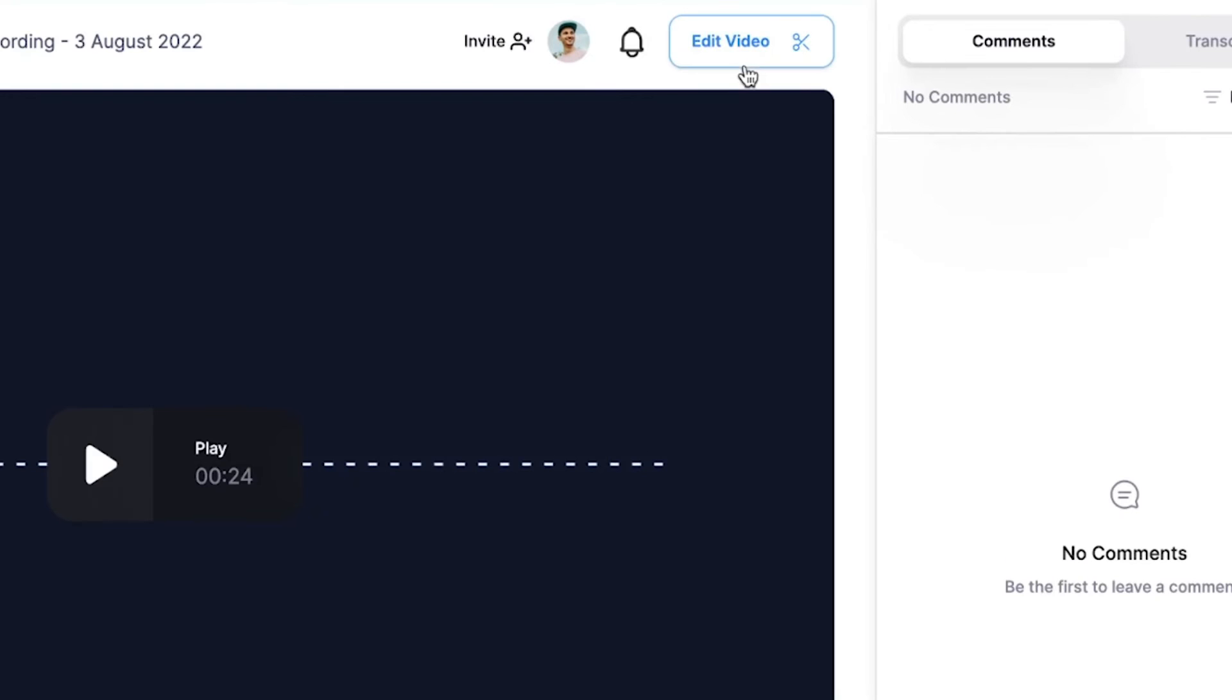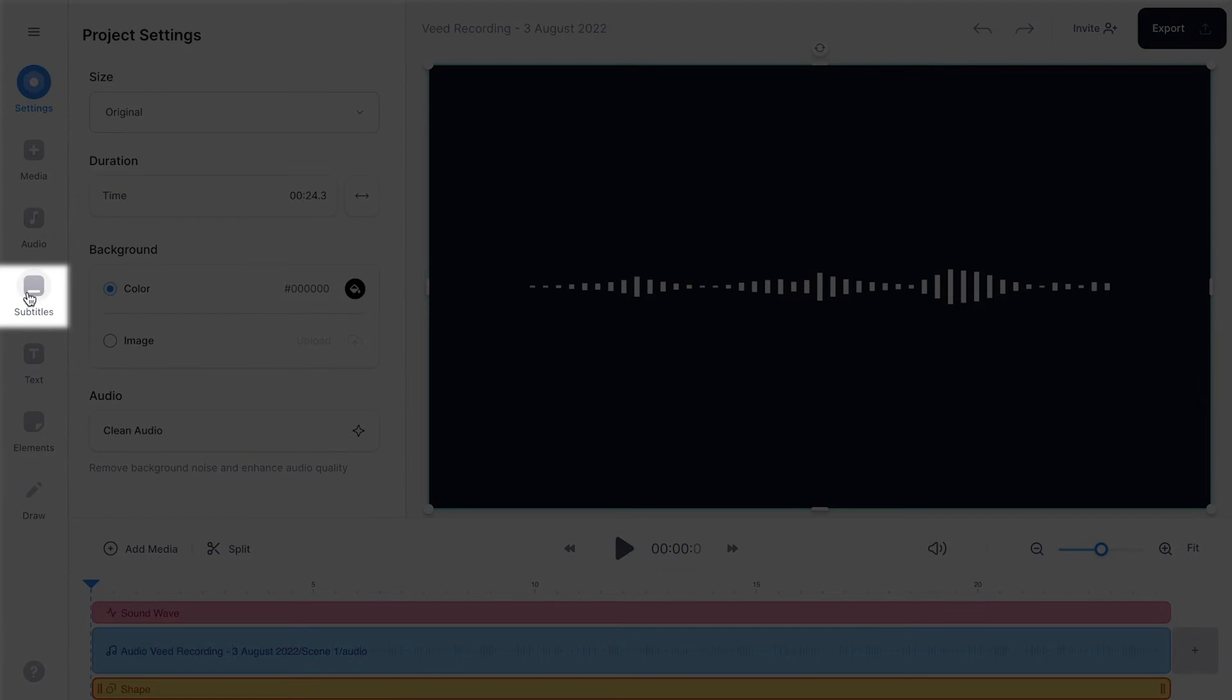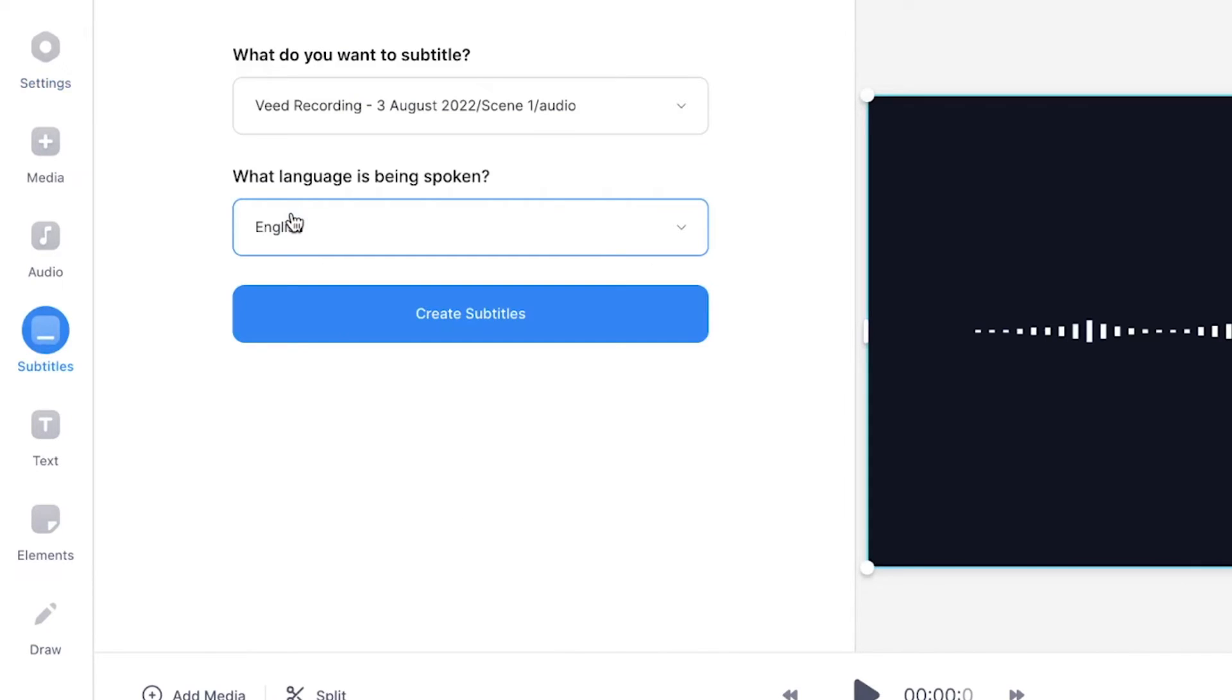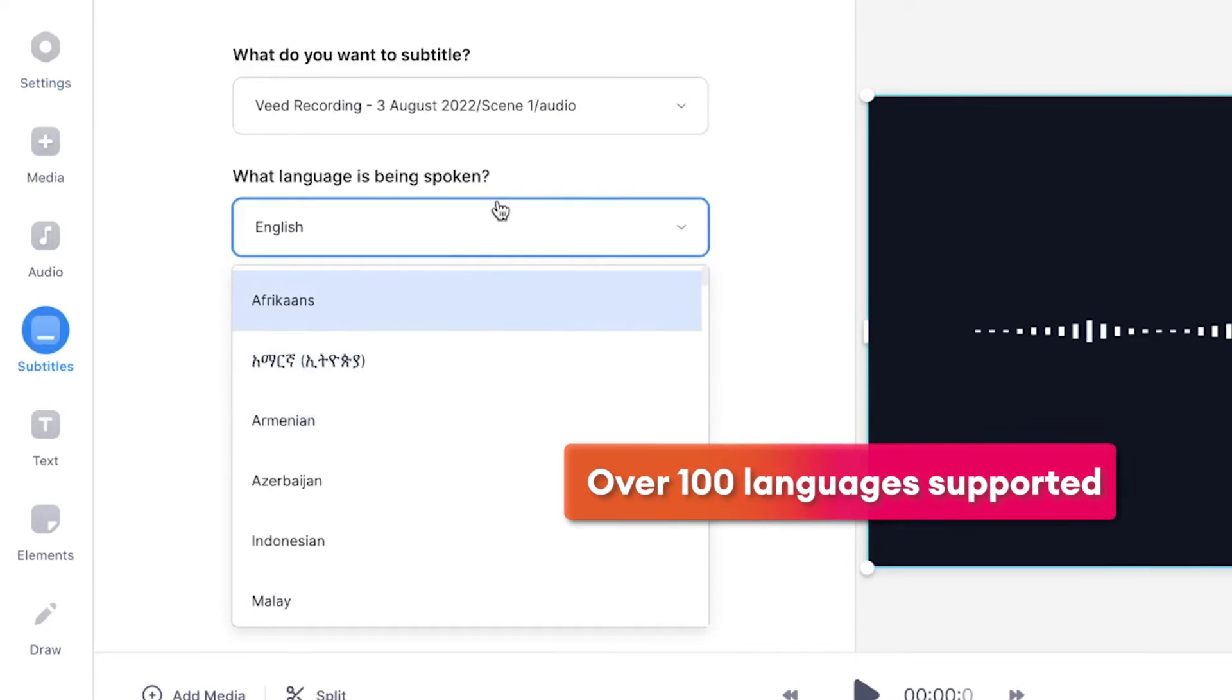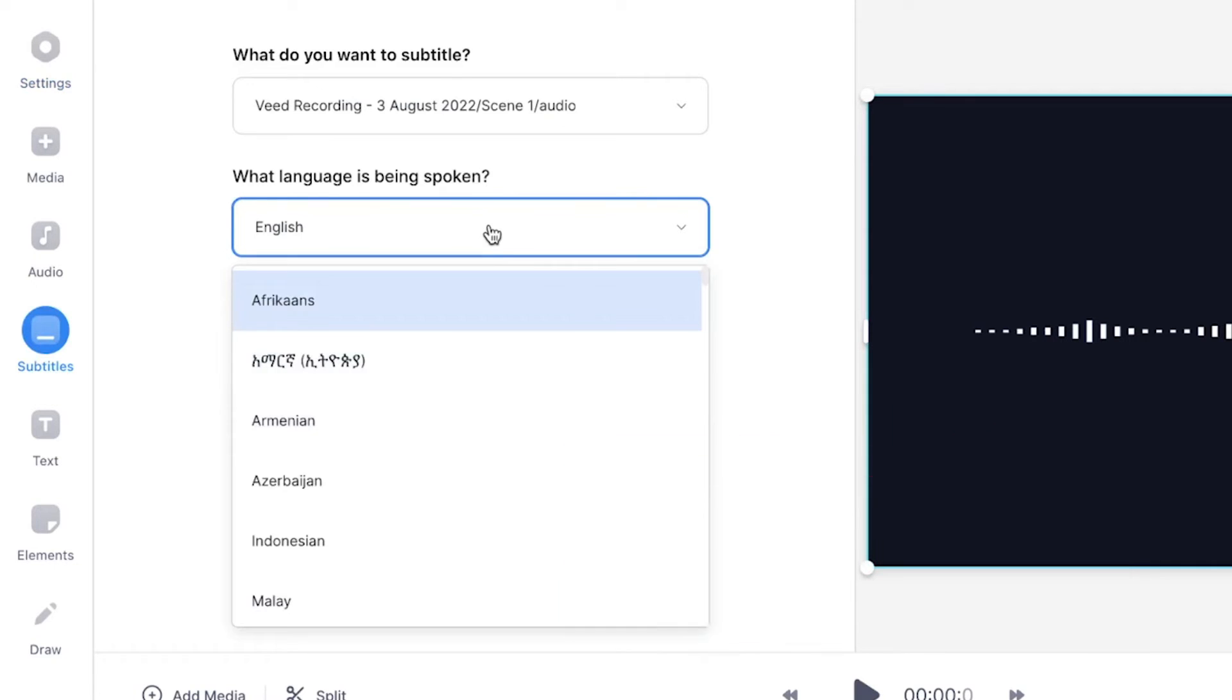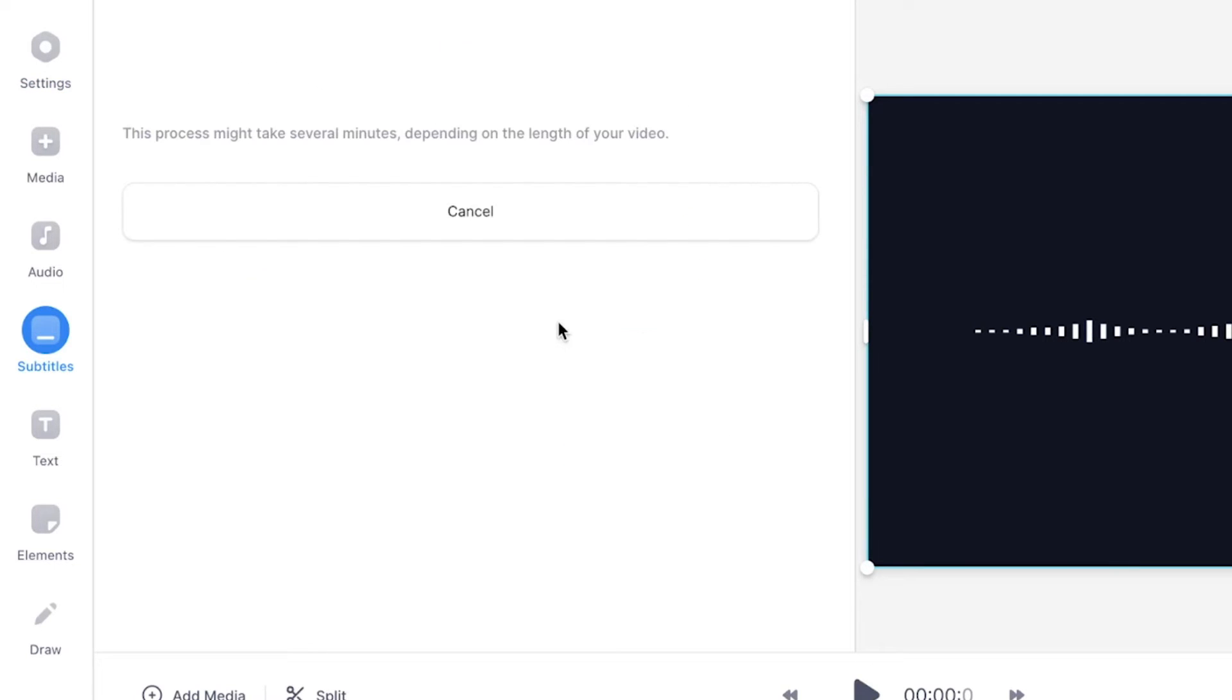And next, if you wanna automatically transcribe your voice recording and turn it into a text file, we're gonna head over to Veed's editor. And once you're in the editor, simply head over to subtitles in the left menu. Make sure you select auto subtitle, select the language you speak in your audio recording or voice recording. In this case, it's English, and then click on create subtitles.